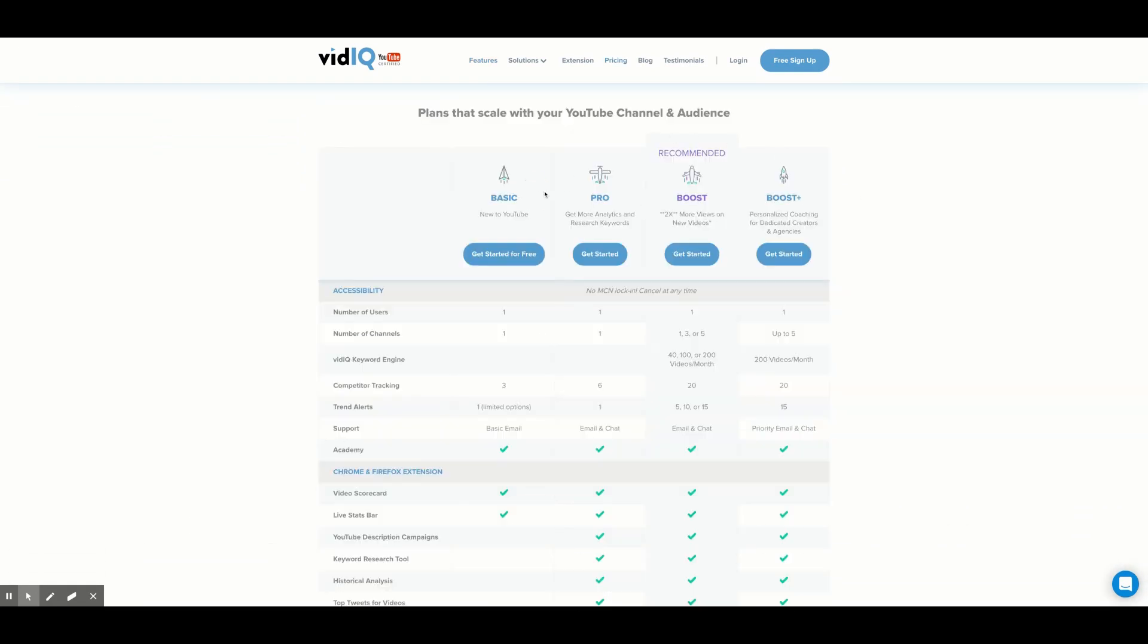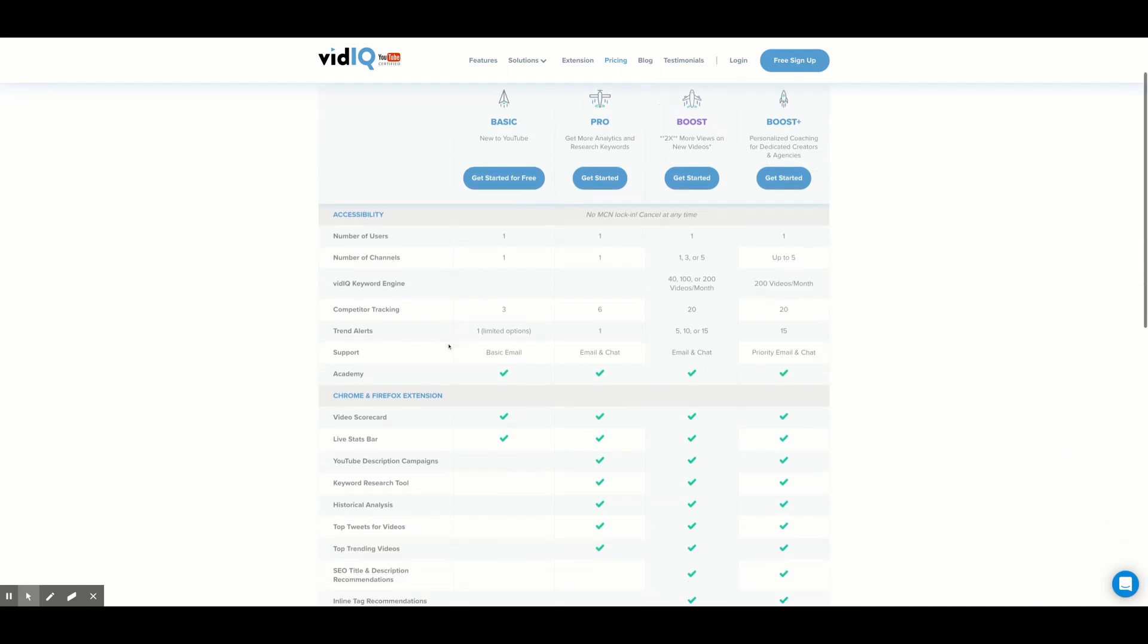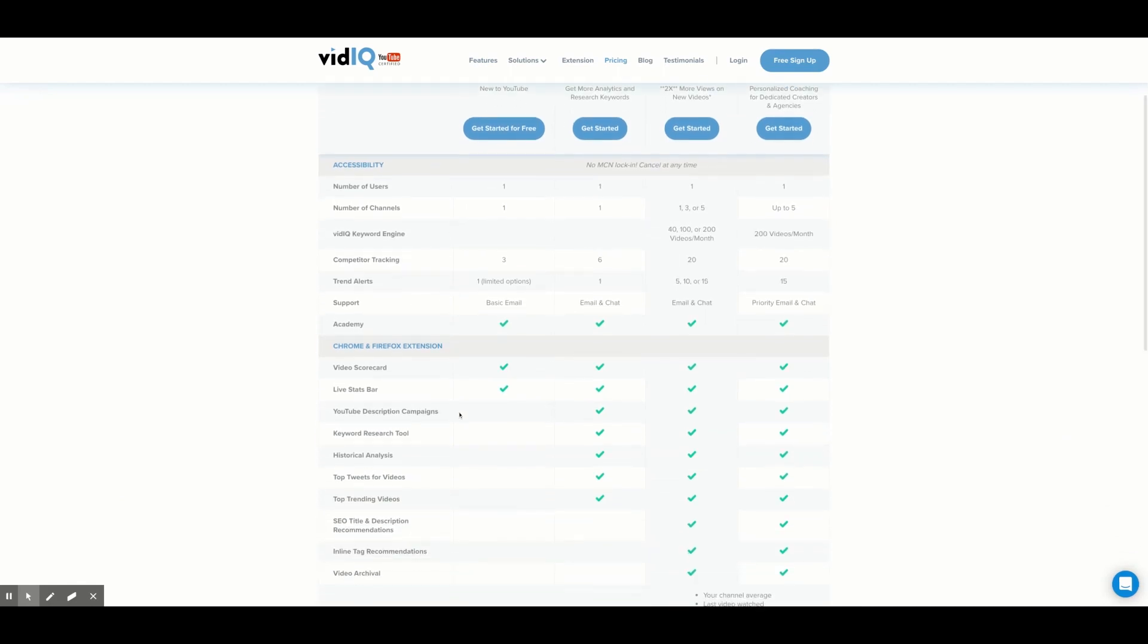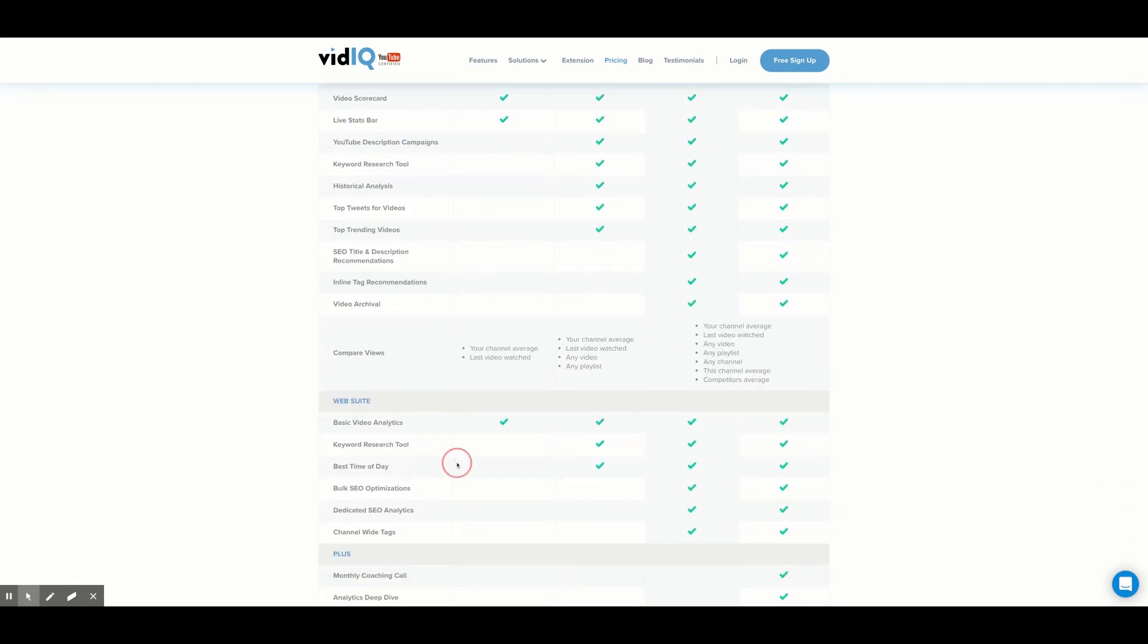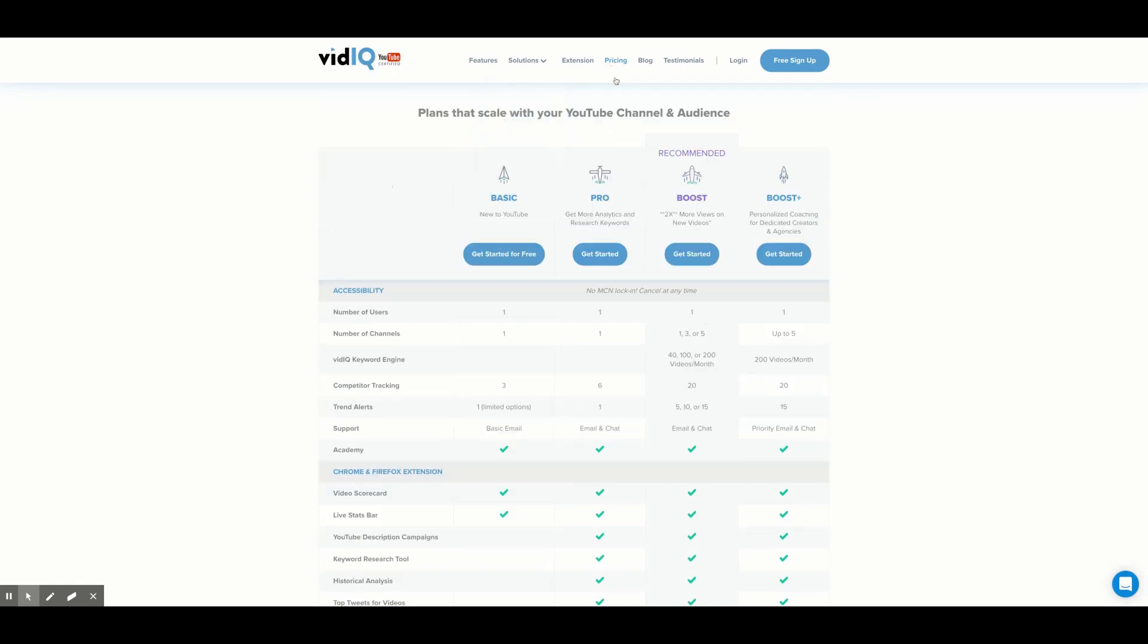Compared to the free version, vidIQ Pro offers you access to much more analytical data about your YouTube channel, including the keyword research tool, historical analysis, the best time of day feature, and much more. To see the full pricing list, go to vidIQ.com and go to the pricing tab.